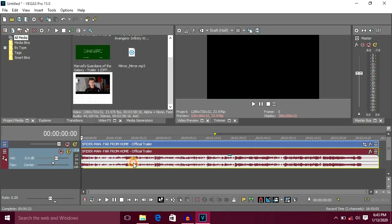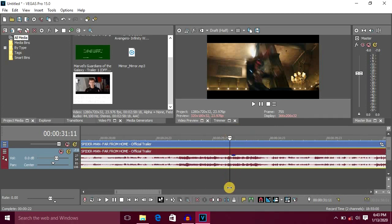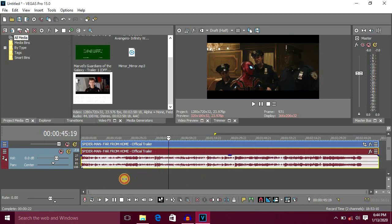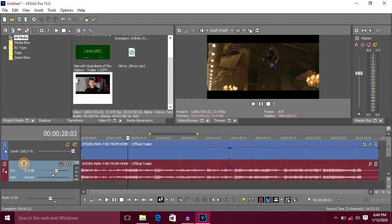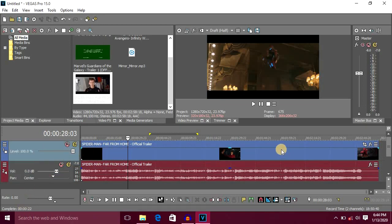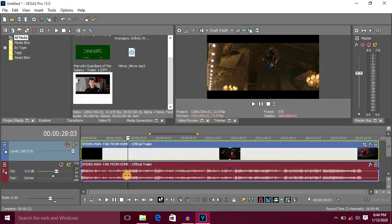Now we have to do navigation in the timeline. We can select the video and zoom in and out. Now you can drag the track and select it. You can see the exact track in the timeline. There are two tracks: one video track and one audio track. In the video track you can see the audio track, shown as wave files.